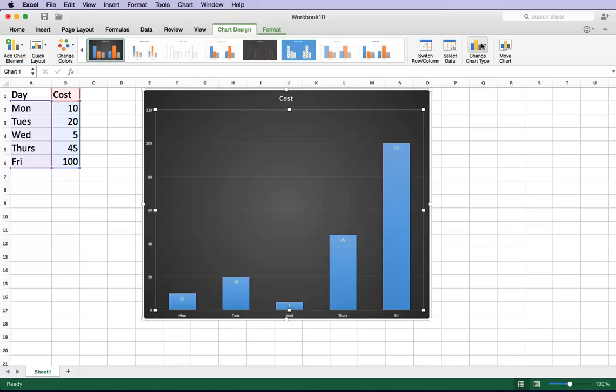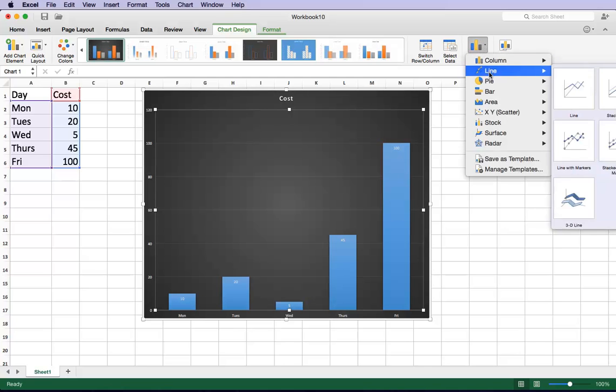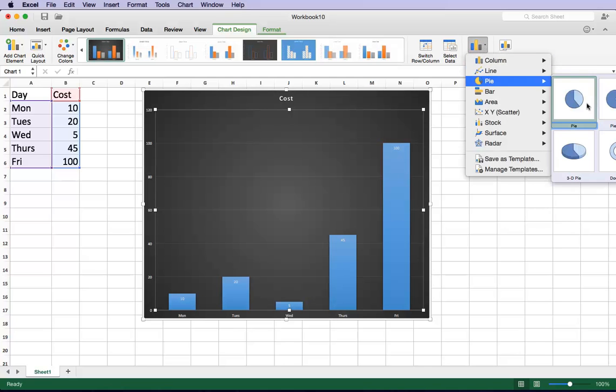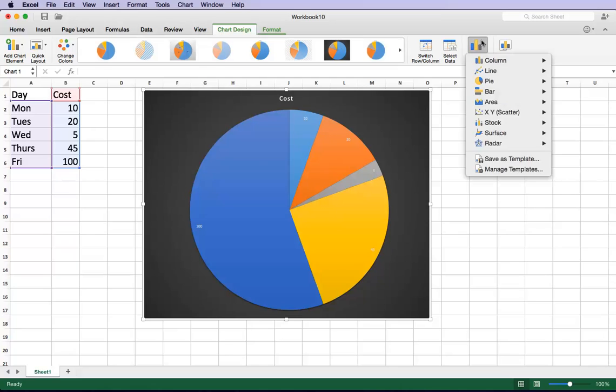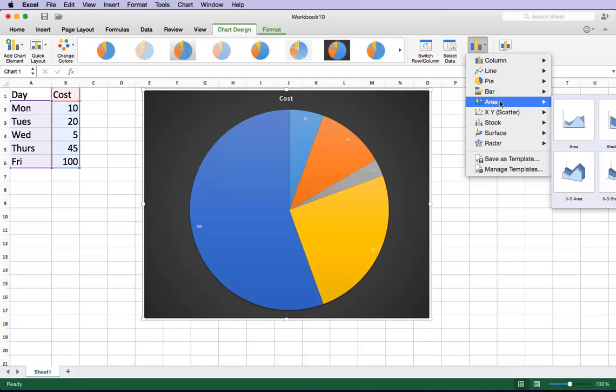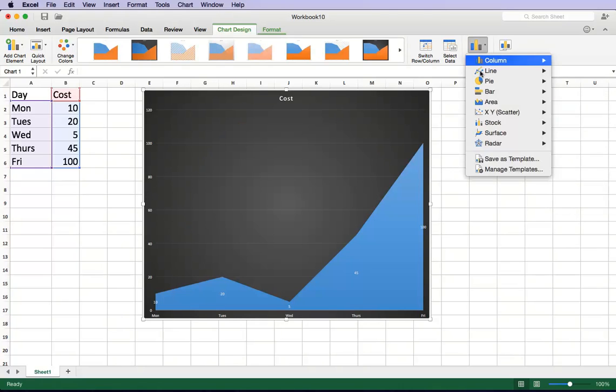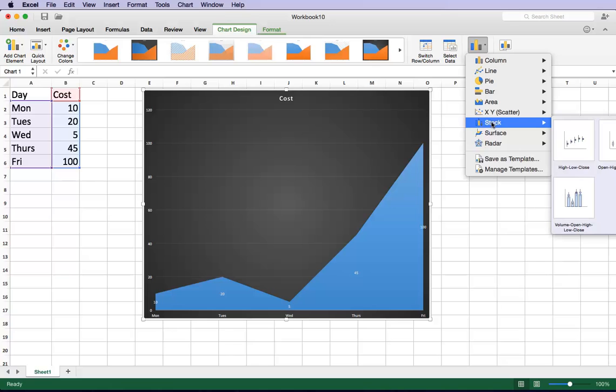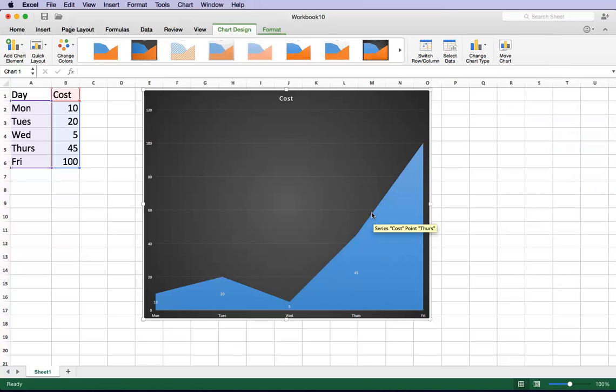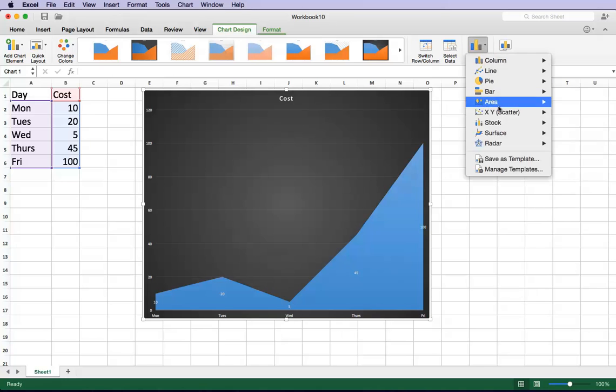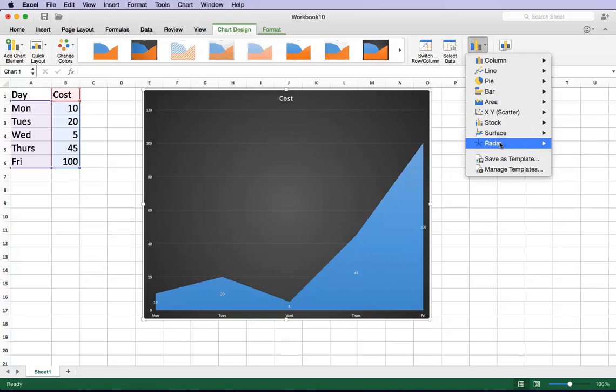If you want to change the chart type, you can simply go over here and choose a pie chart. Or you can go over here and choose an area chart. And then you can even go into one of these stock source ones. But unfortunately that's not the right data for it. So we can pick a different one.